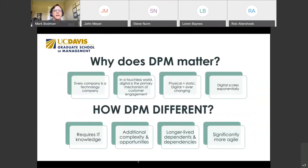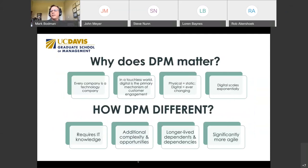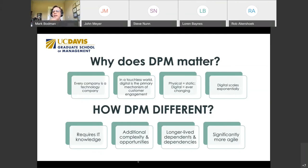Why does it matter? Every company is a technology company in some way, whether as a distribution channel or embedding technology. In the physical product management world it's very static — you deal with replacement parts — but the digital world is very fast. Digital scale is very exponential: you can put a product on the App Store and potentially have millions of users because of word of mouth. It does require some IT knowledge — not everything, but enough to understand where your resources are needed and how to automate getting the next version out.